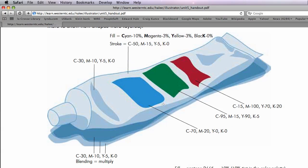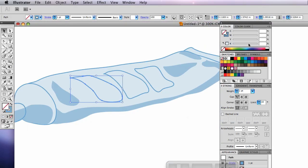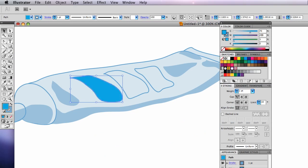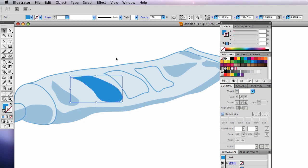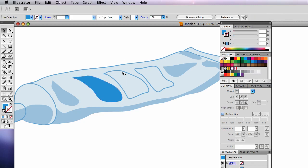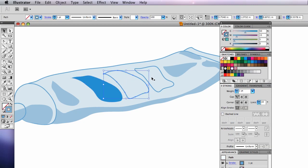It says that it is 70, 20, 0, 0. 70% cyan, 20% magenta, and zero yellow. And it has a stroke of none. So I'm going to make the stroke none.